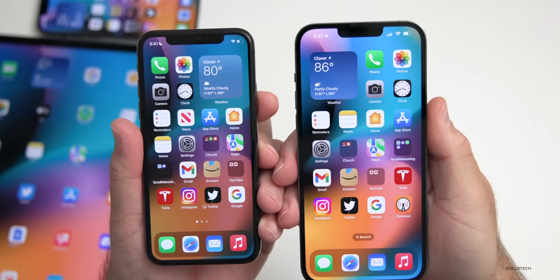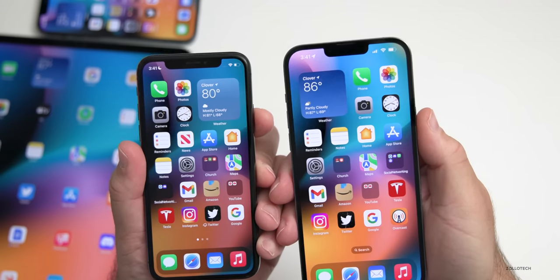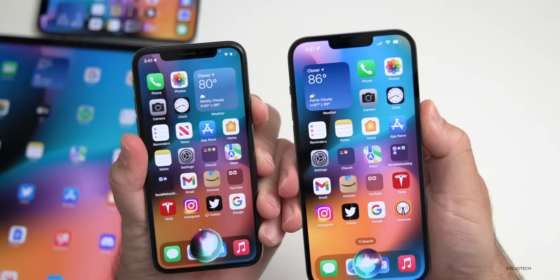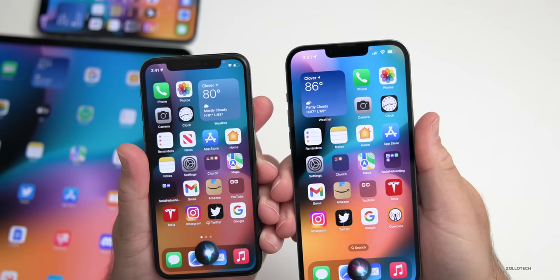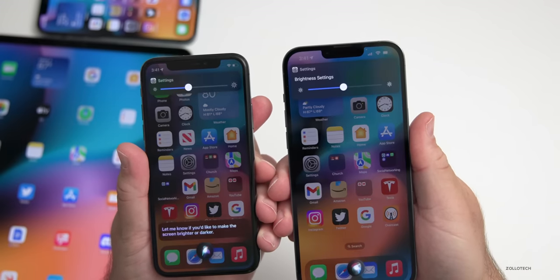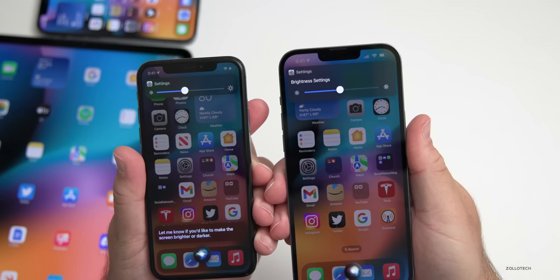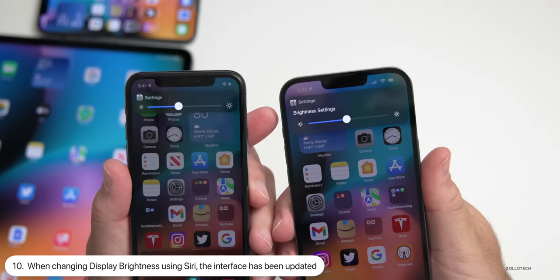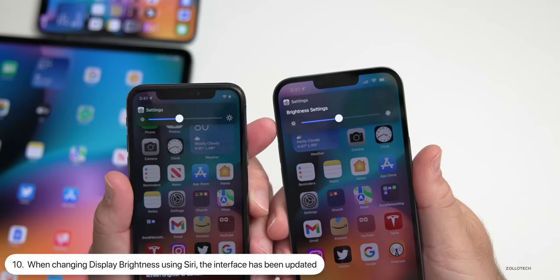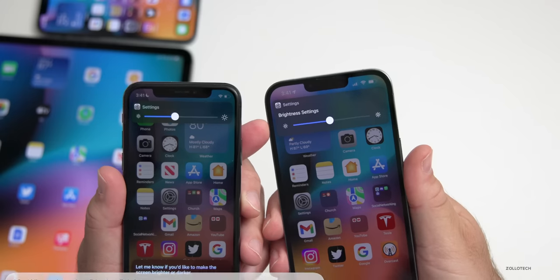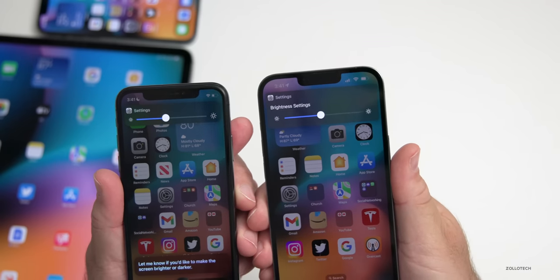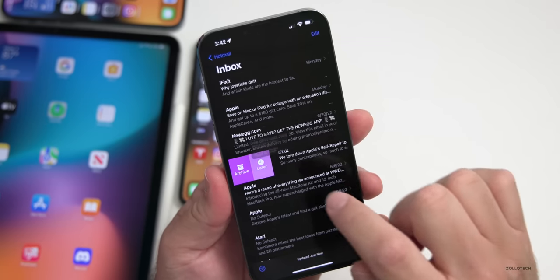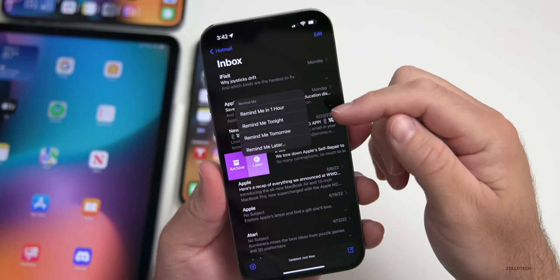If you use Siri to change or check your brightness, the actual interface is a little bit different. Asking 'What's my screen brightness?' — you can see with beta 2 the actual brightness setting is a little bit larger, making it a little bit easier to access.